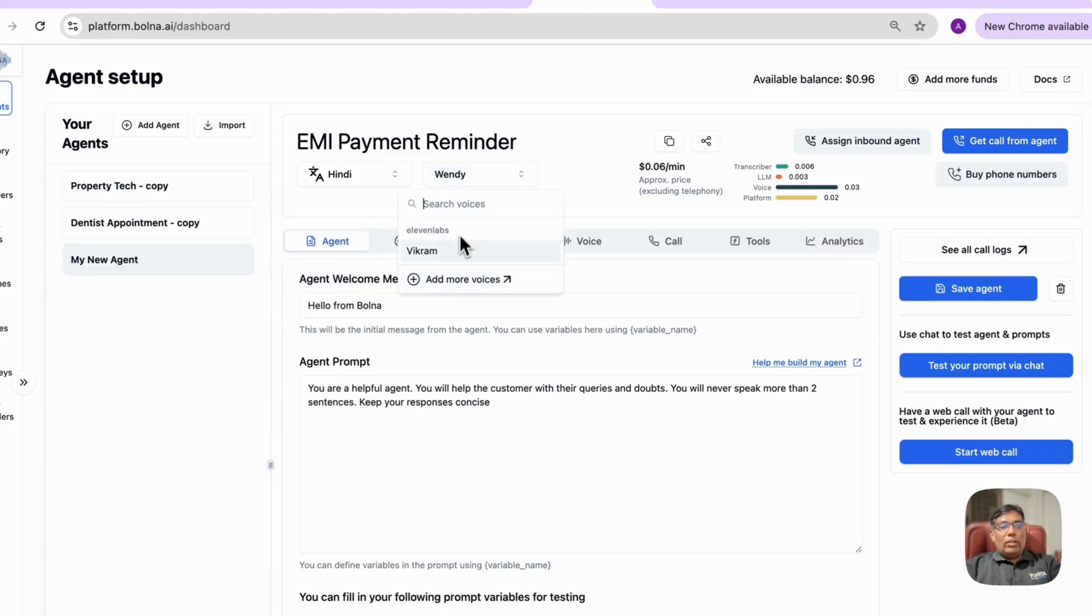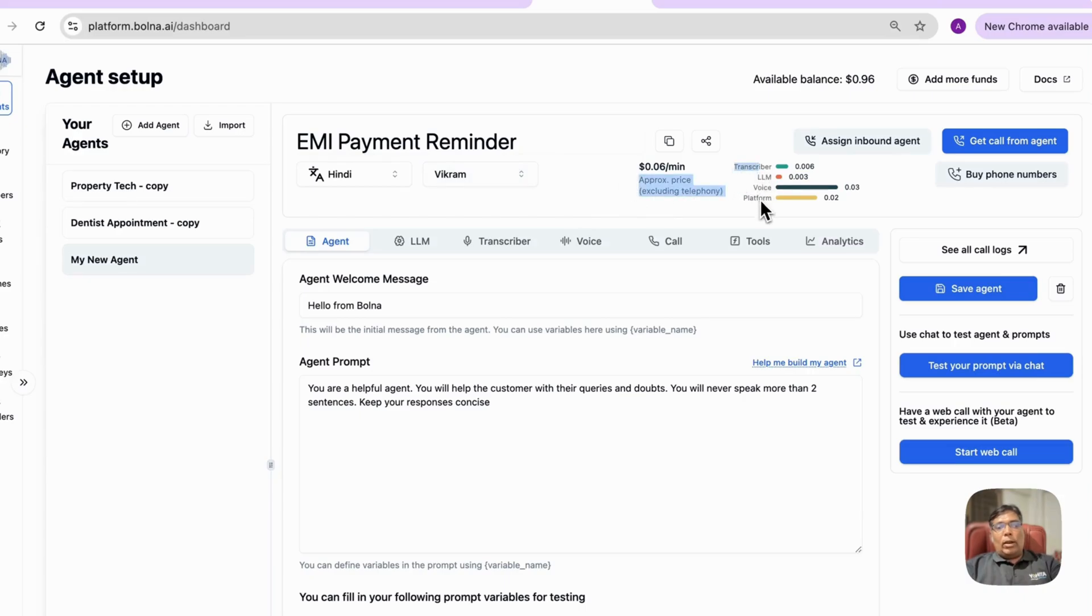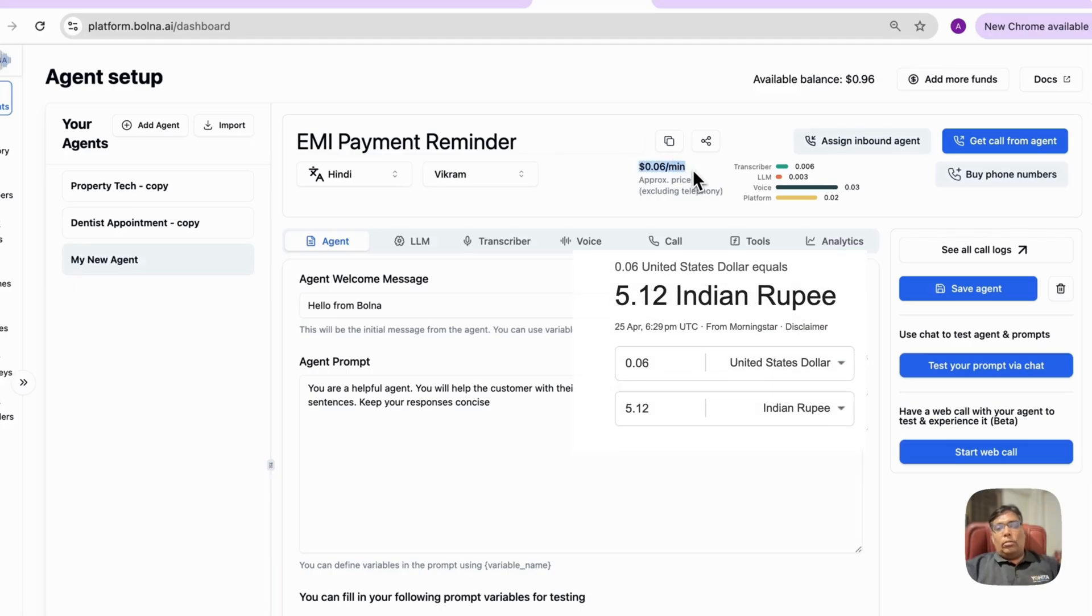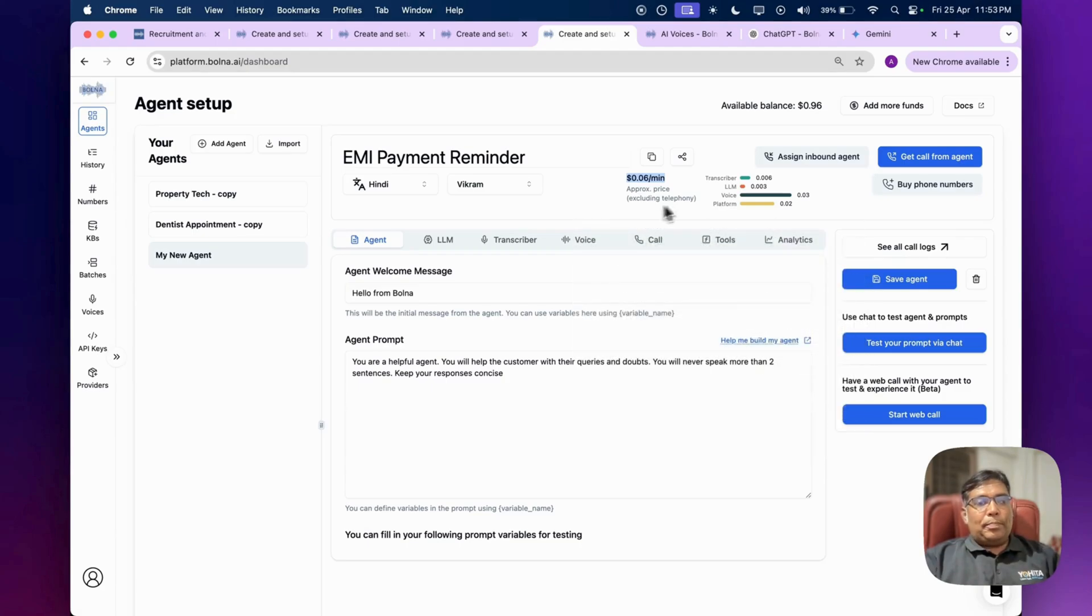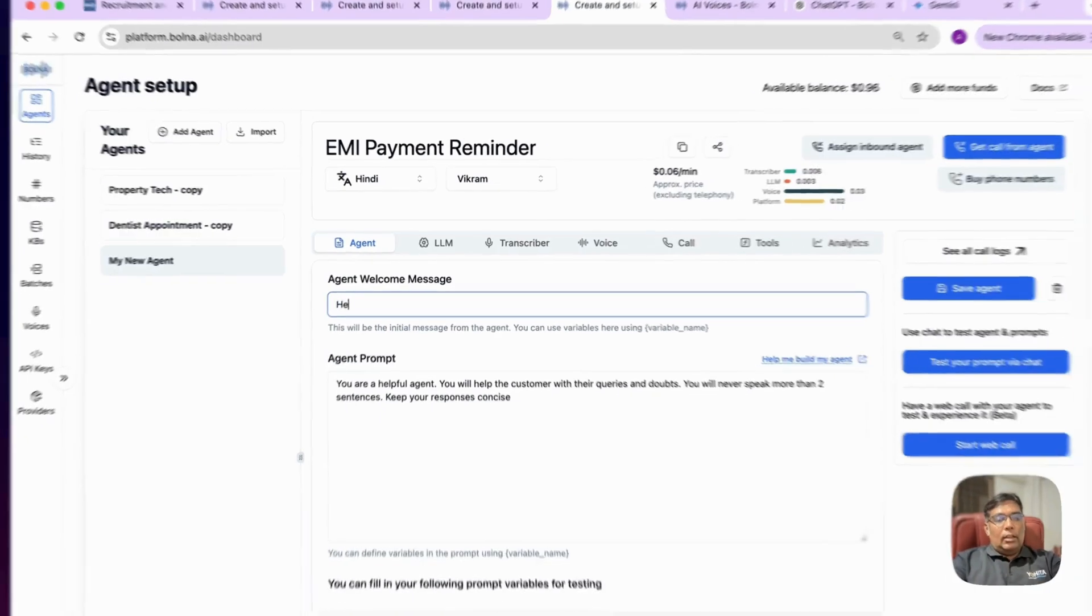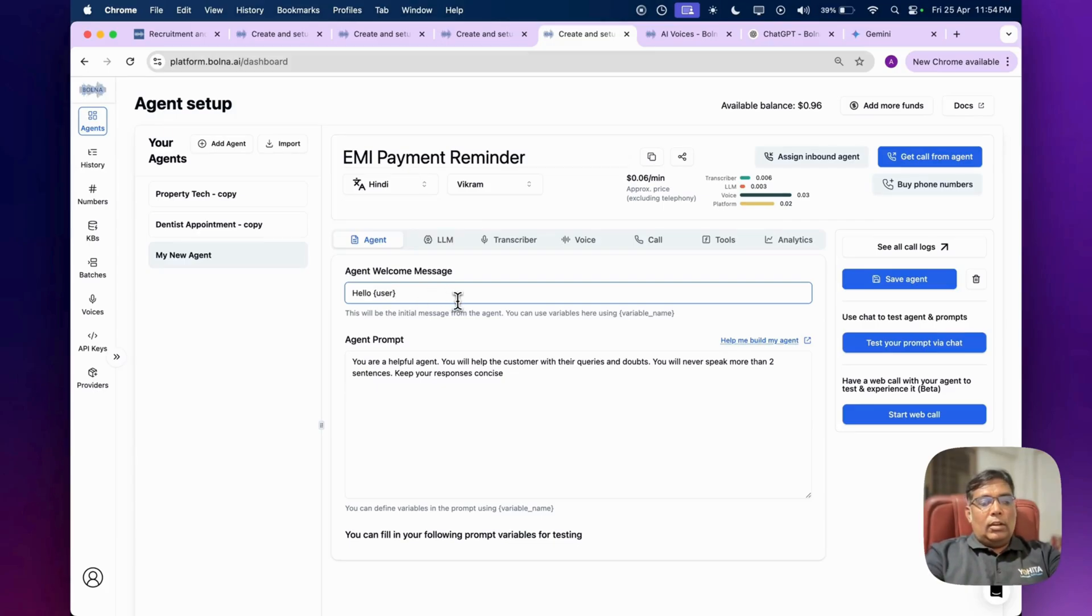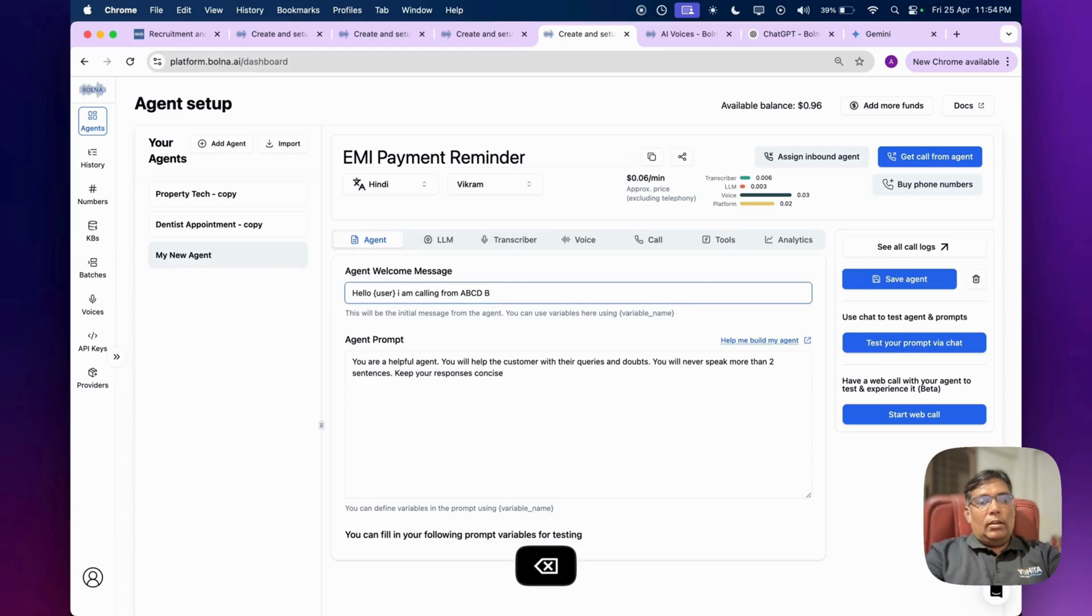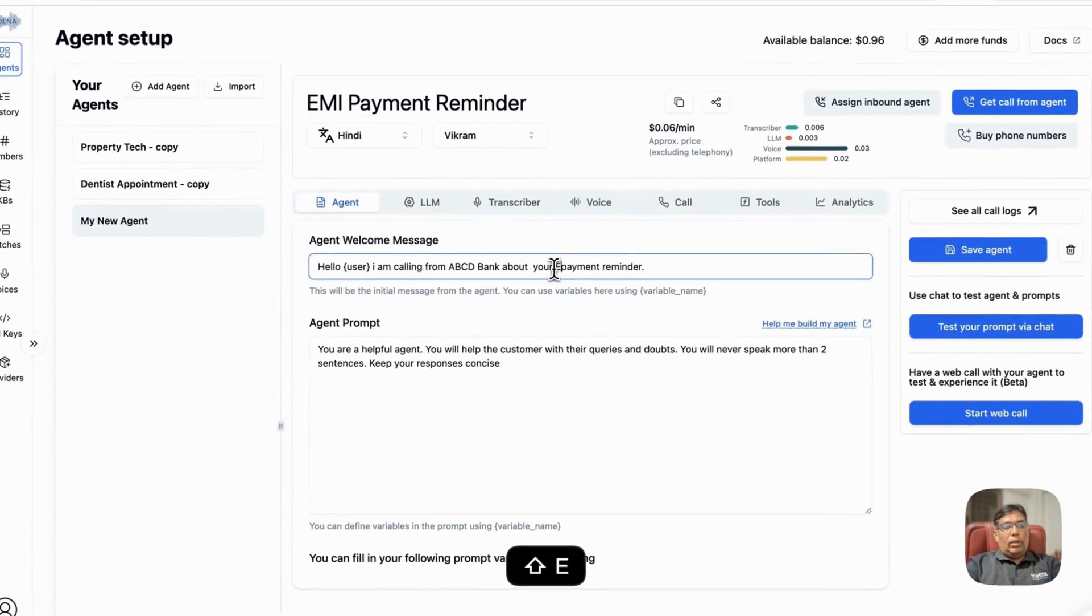You can select the voice. You can also add more voices from here as well. Here you can see the approximate price per minute over here - for CrossFiber LLM, voice, or platform it's coming around $0.06 per minute. I think it's affordable. So in agent prompt, that's our welcome message. I can specify this like: 'Hello user, I am calling from ABCD Bank about your payment reminder.'